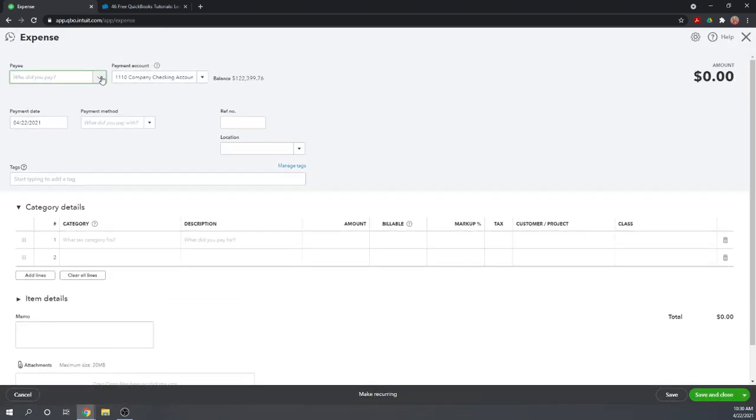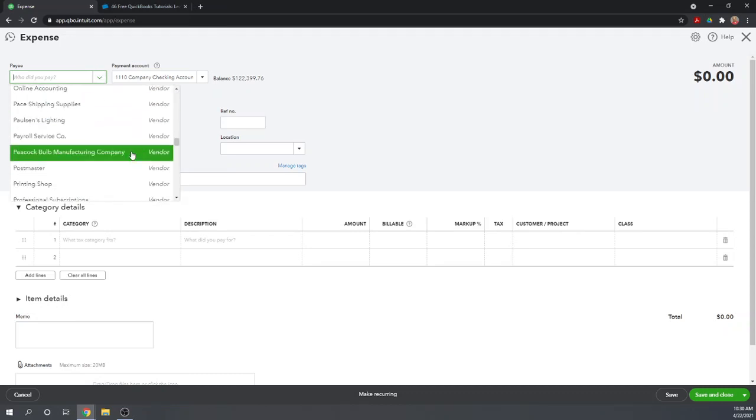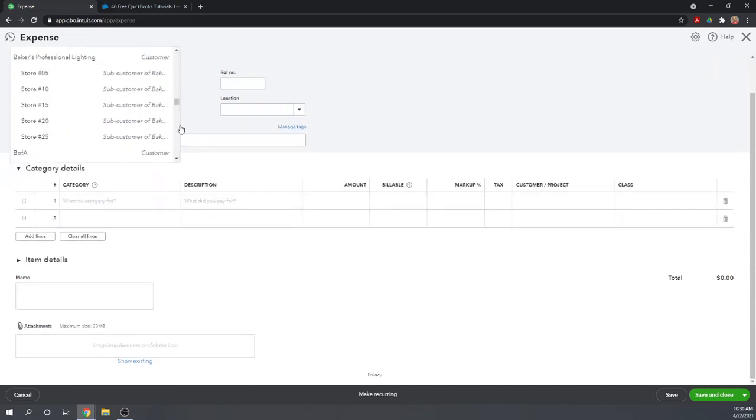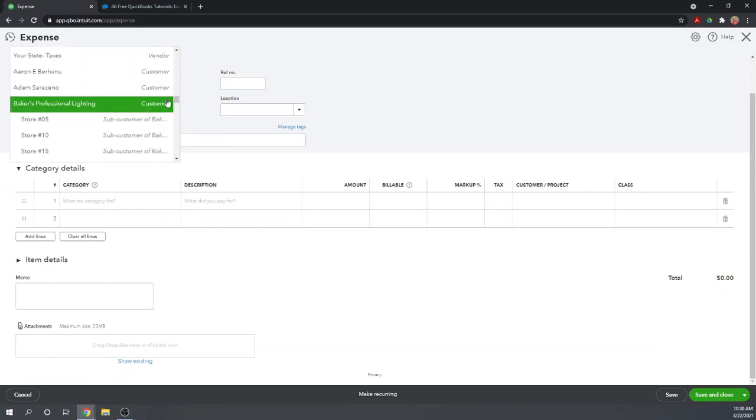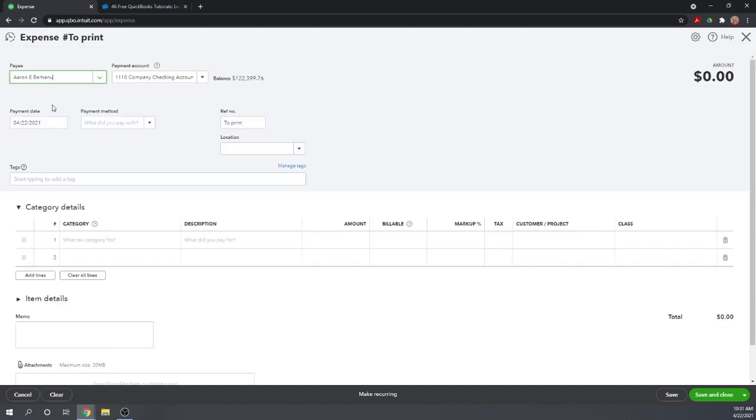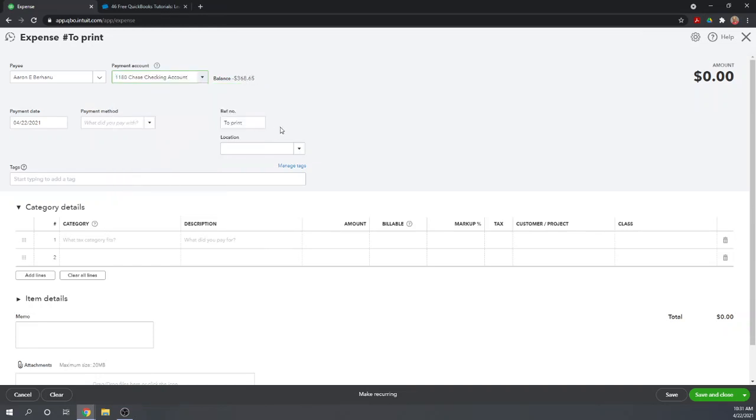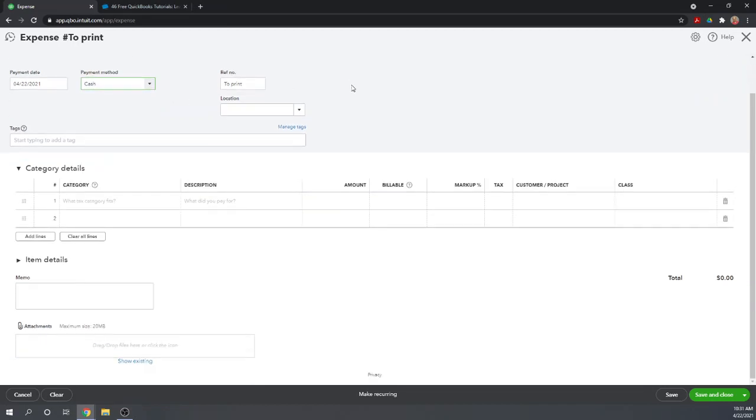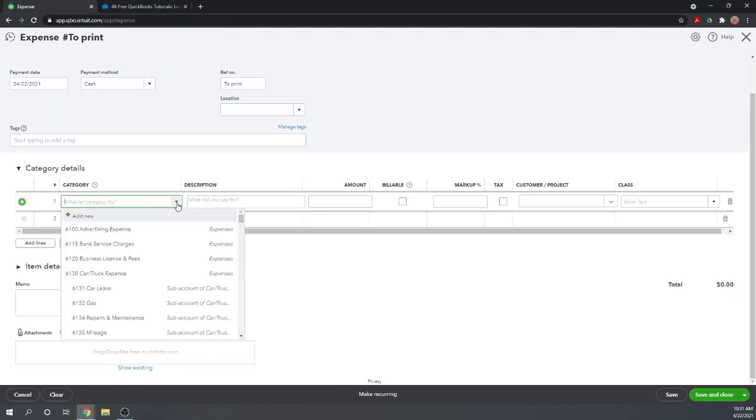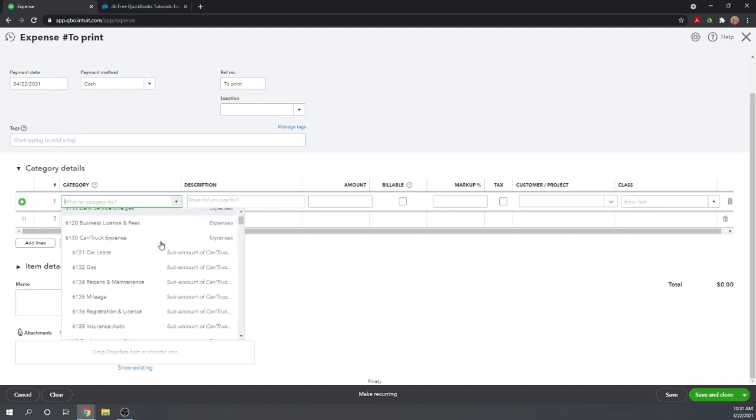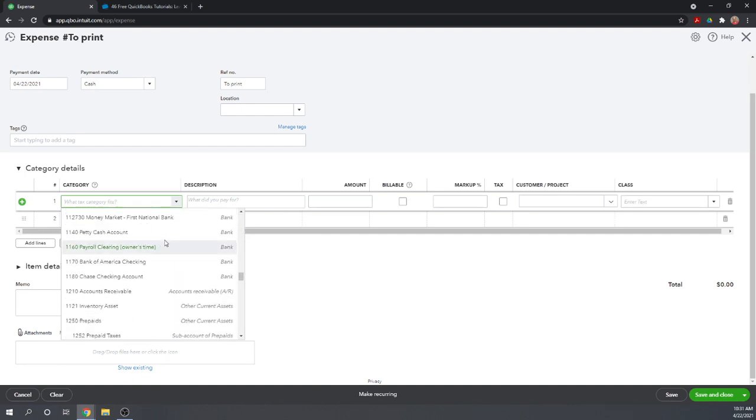The other side of that transaction is now Aaron owes us $240 again. So let's record that, and we're going to record this as an expense. Under payee we're going to select Aaron, who is actually a customer. It's a little bit odd to select the customer for an expense, but QuickBooks Online does allow it. We need to take it from our Chase checking account because that's the account we deposited the bad check into.